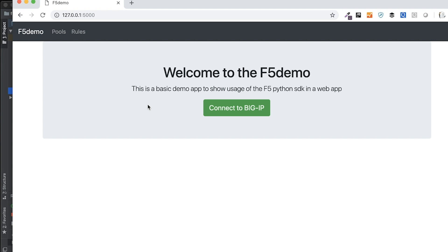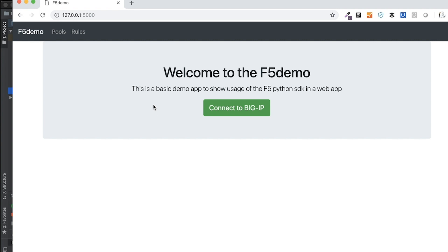So I built out a demo app to highlight how the SDK works within a web app environment. Caveats here are that I do not do the credential system correctly, nor am I protecting the traffic between my desktop and my virtual big IP in SSL. That I will leave to you if you decide to build a web app to do it properly, but this is really to highlight the SDK. So let's take a look at the app, and then we'll look a little bit at the code.